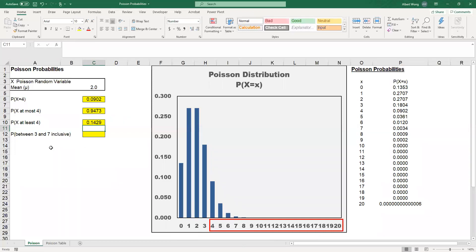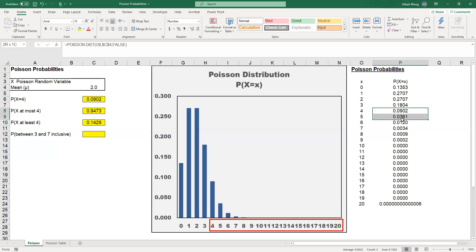The probability would be 0.1429. If you add up 4 all the way to 9, you should get this number.